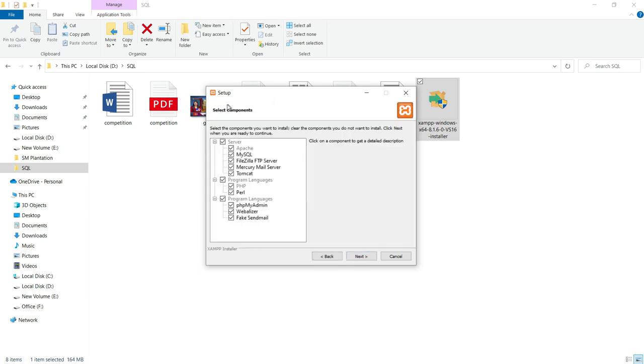Here, it is asking to select various components what you would like to install. I would like to just go for all components selected. Just click on next.